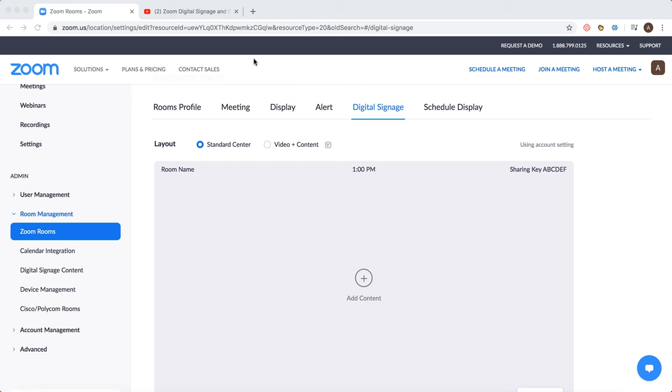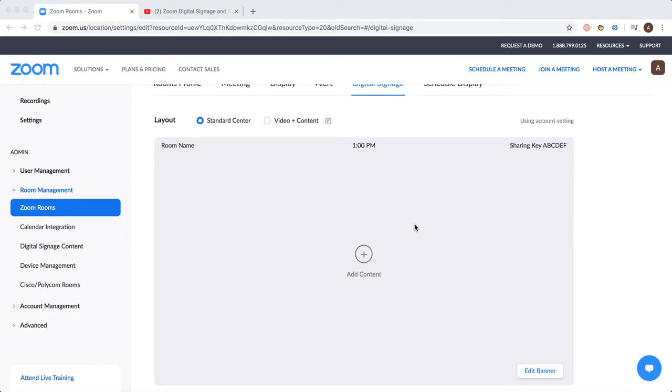For example, in your company, you can put that on the screen and display it in the lobby or at the entrance without the need to create a Zoom meeting. You can add content here.